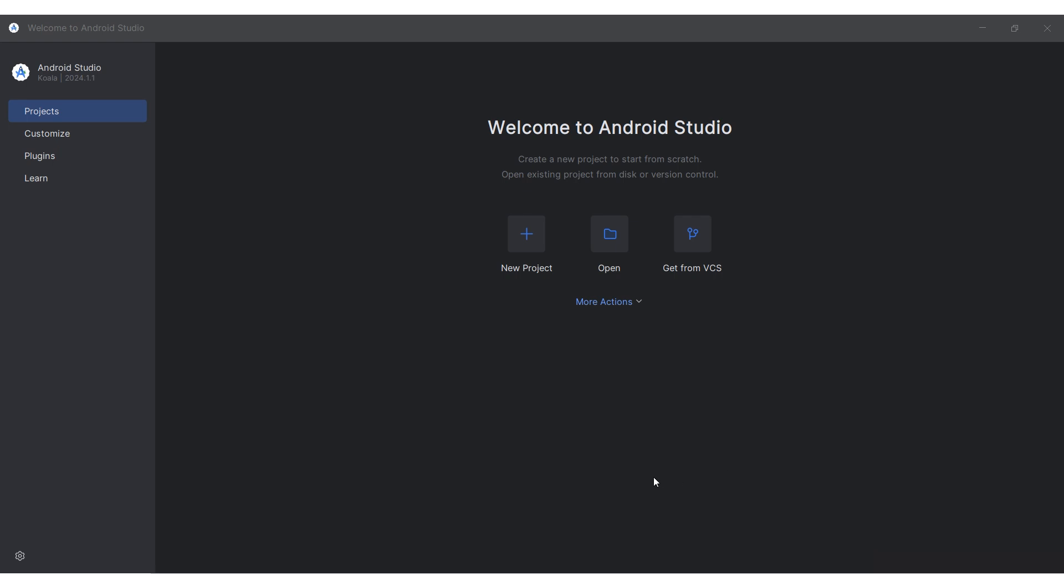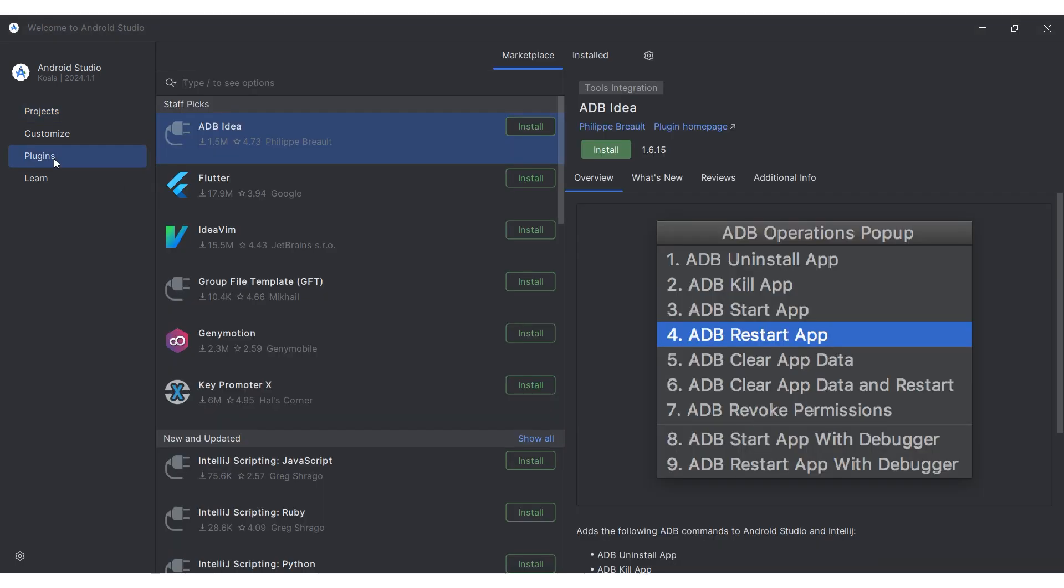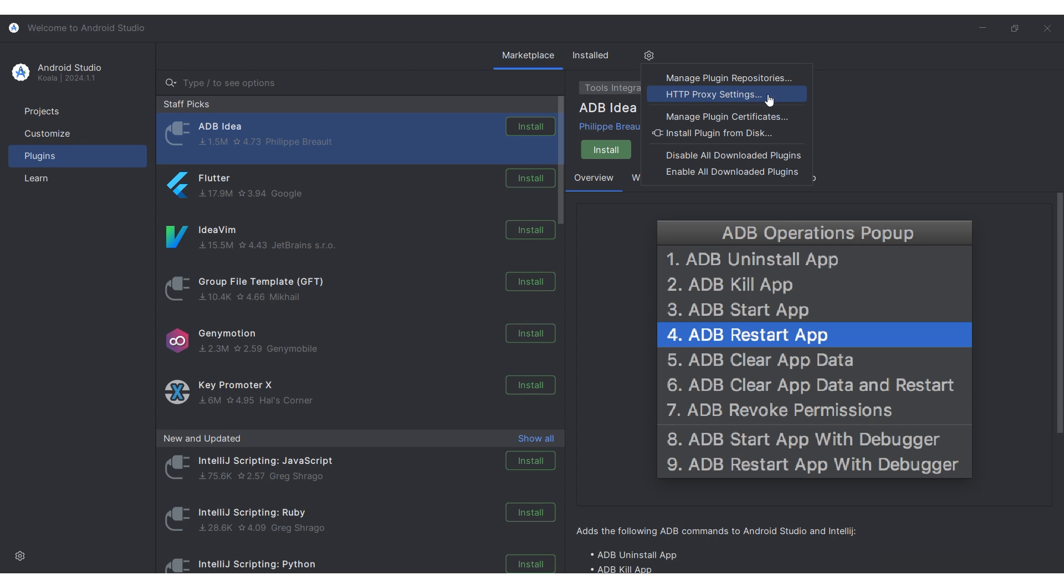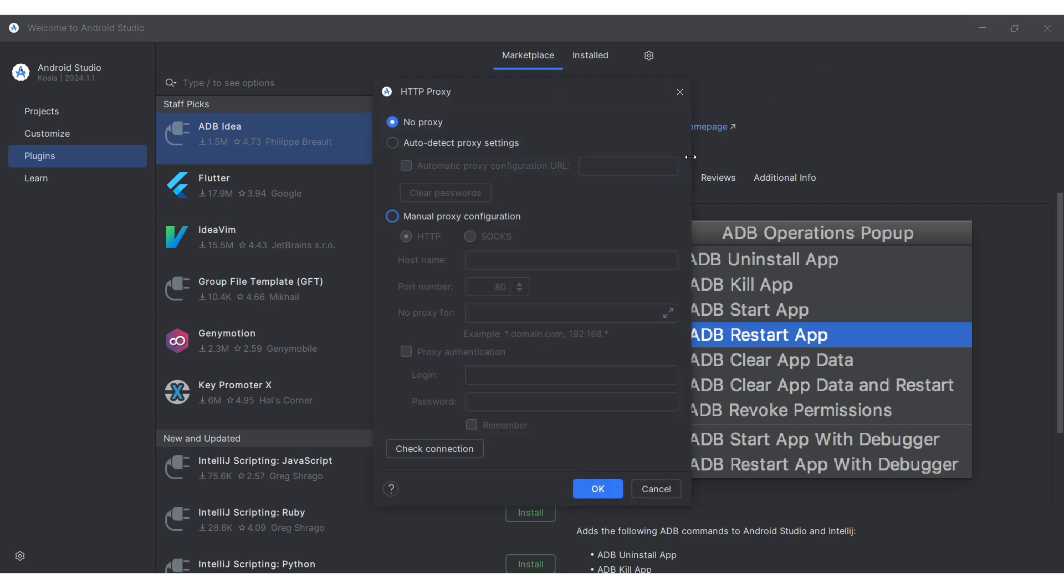Start Android Studio and navigate to the plugins section on the left. In the window that appears, click on the gear icon at the top and select HTTP proxy settings.